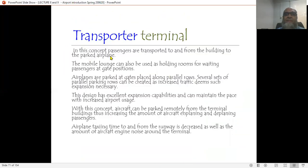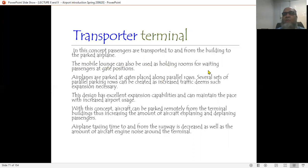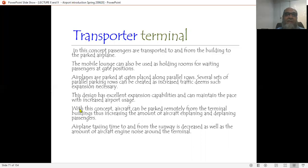The transporter terminal concept suggests that passengers are transported to and from the building to the parking area. A mobile lounge can also be used as a holding room for waiting passengers at gate positions. Airplanes are parked along parallel rows, and several sets of parallel parking rows can be created as increased traffic demands expansion. This design has excellent expansion capabilities and can maintain pace with increased airport usage. Aircraft can be parked remotely from the terminal buildings, increasing the number of aircraft with enplaning and deplaning passengers, while airplane taxiing time and engine noise around the terminal are reduced.